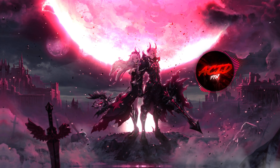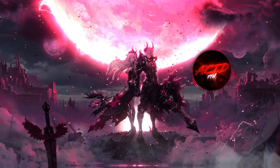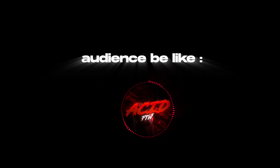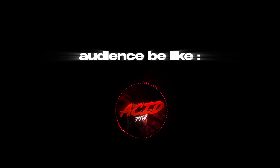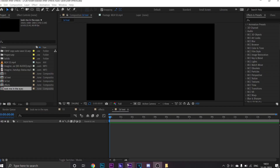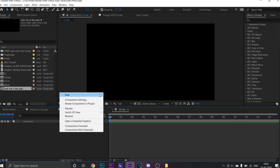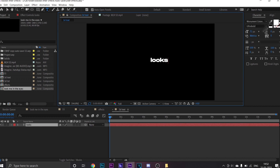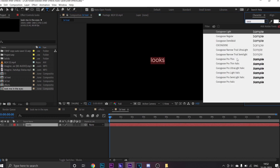Hello everyone, welcome back to my channel. Finally here is the tutorial. In this tutorial I'm going to show you how to do 3D typography and some basic color correction. So let's start. First you need to add your text by clicking right into your composition and then select the font of your choice and align it.